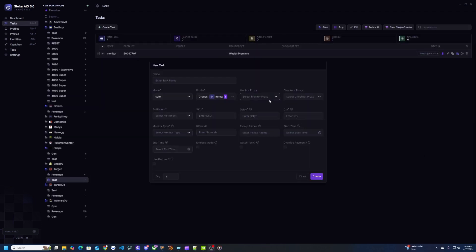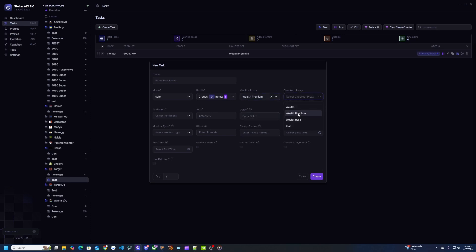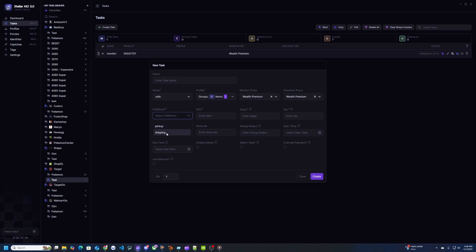For monitor proxy you can use the ISP, and then I'll just use premium as well. For fulfillment I would pick shipping. Most of the stuff that Target sells will do shipping, but if for some reason you want to do pickup you have the option to do that as well. Paste in that same SKU.